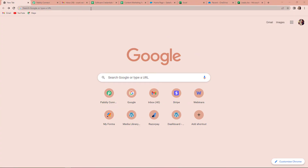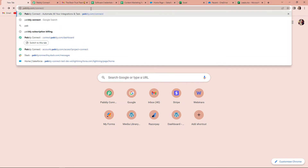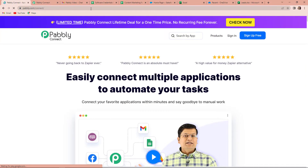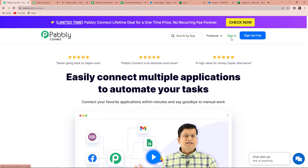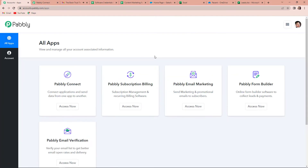To begin with the process, the first thing we have to do is type the URL pably.com/connect, and as we click enter, it will take us to the landing page. Here on the right-hand side, you can see two options: sign in and sign up for free. If you are an existing user, you can simply sign in. If you are a new user, you will have to click on sign up. At the time of account creation, you will get 100 free tasks. Since I'm an existing user, I'm simply going to click on sign in, and then I have reached the all applications page.